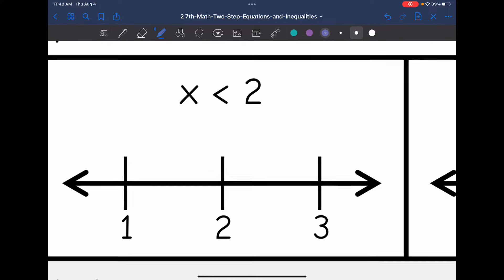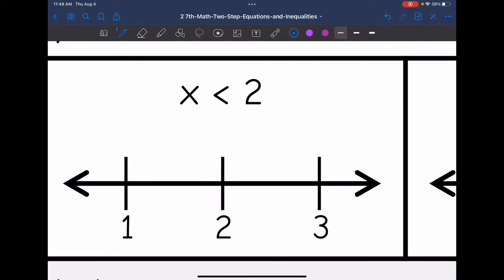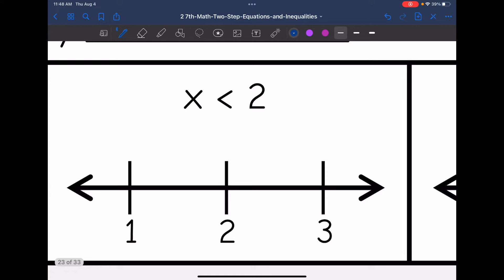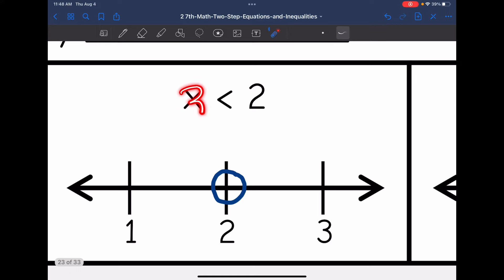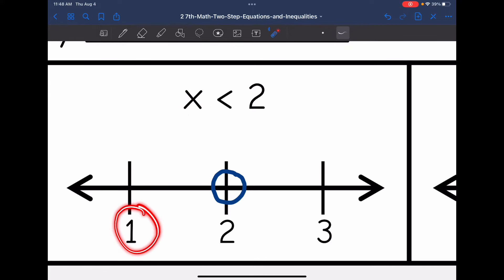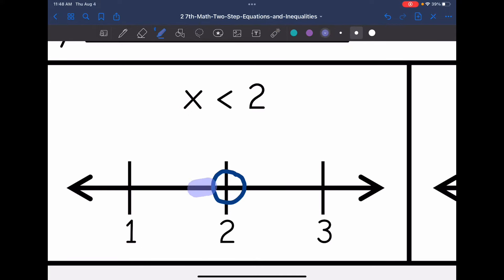Let's look at x is less than 2. Again, 2 is not included — it's everything that's less than 2, so I'm going to have an open circle. Then, is it 1 that is less than 2, or 3 that's less than 2? It is 1, so I'm going to shade towards the 1. It's the lower numbers that are less than 2.